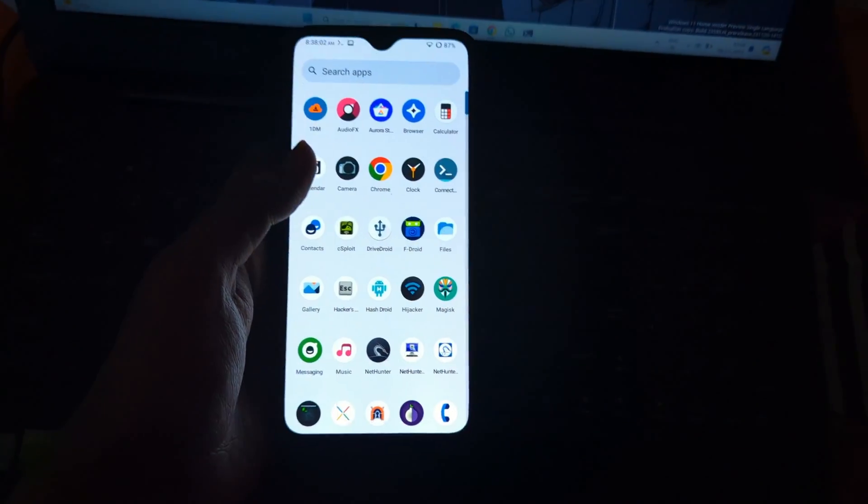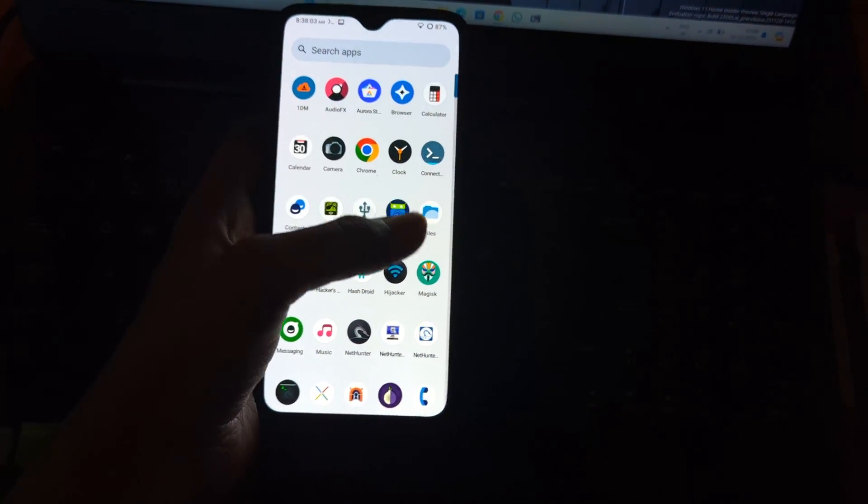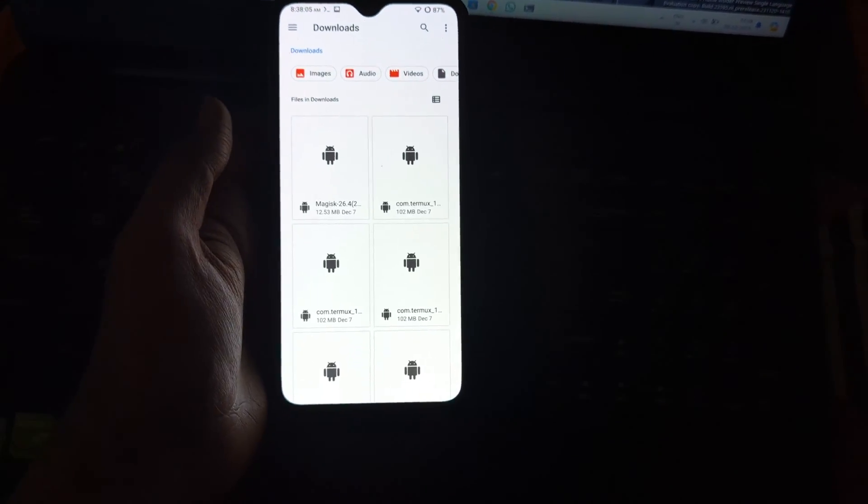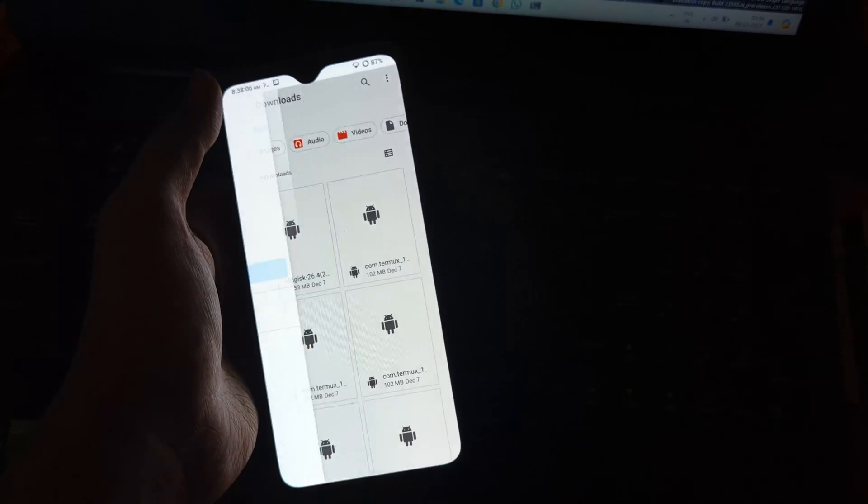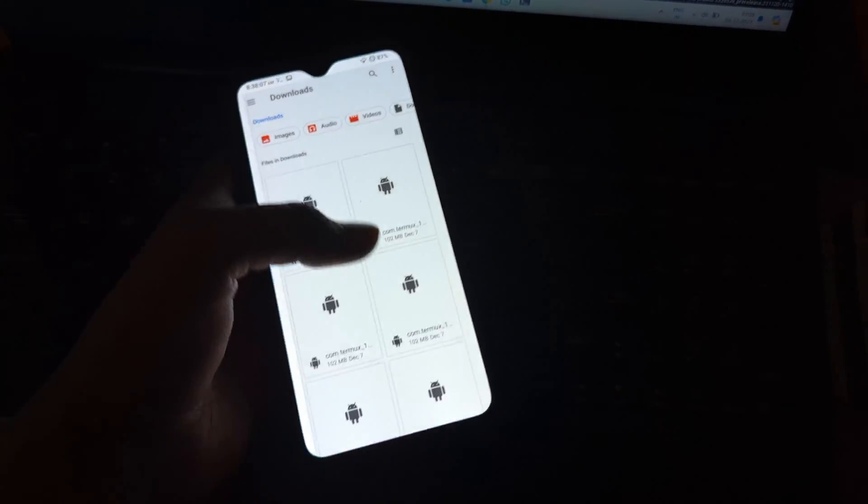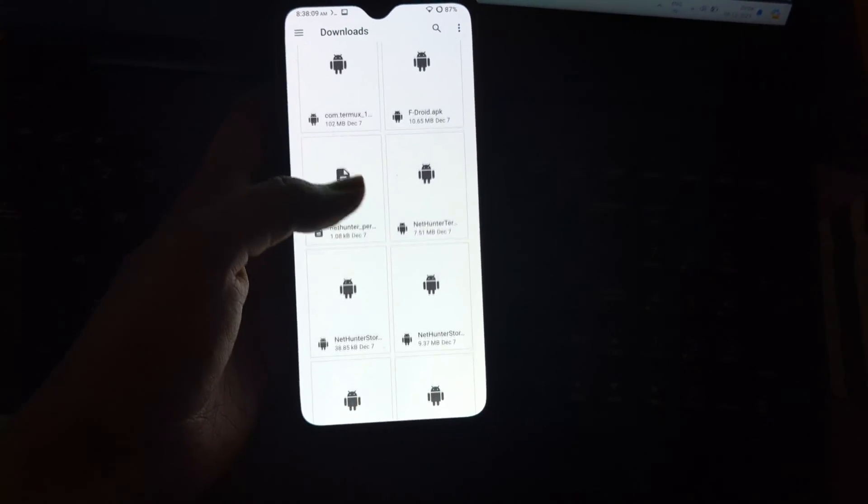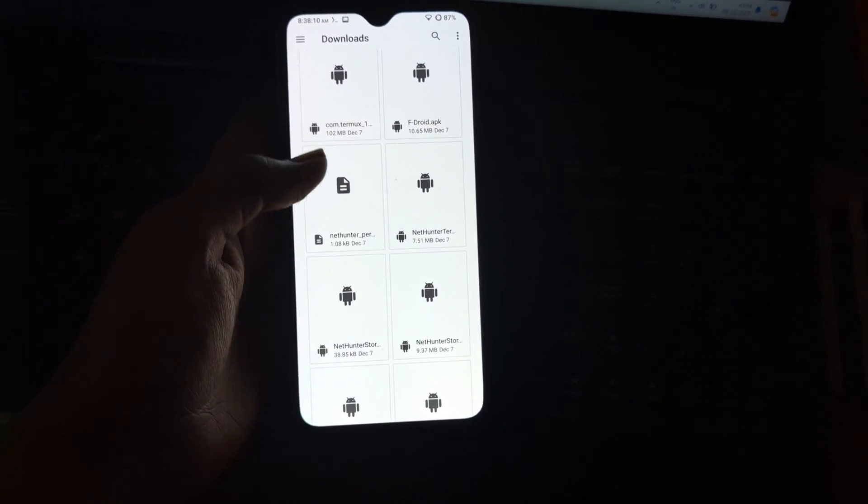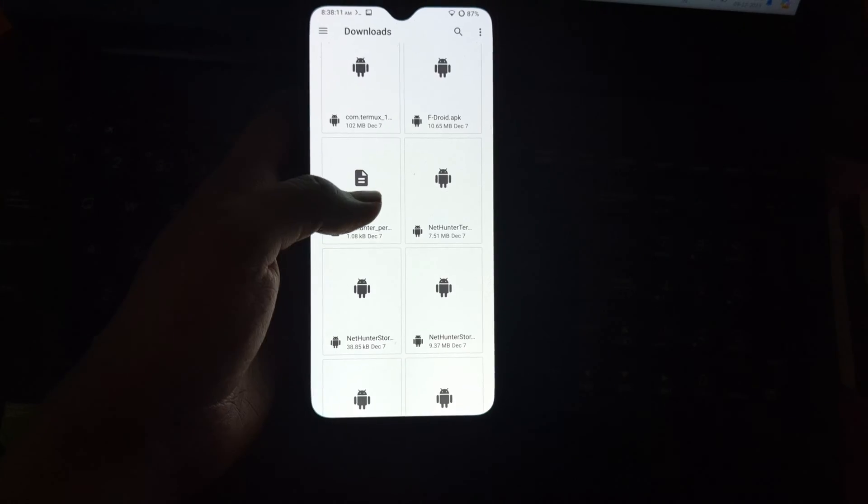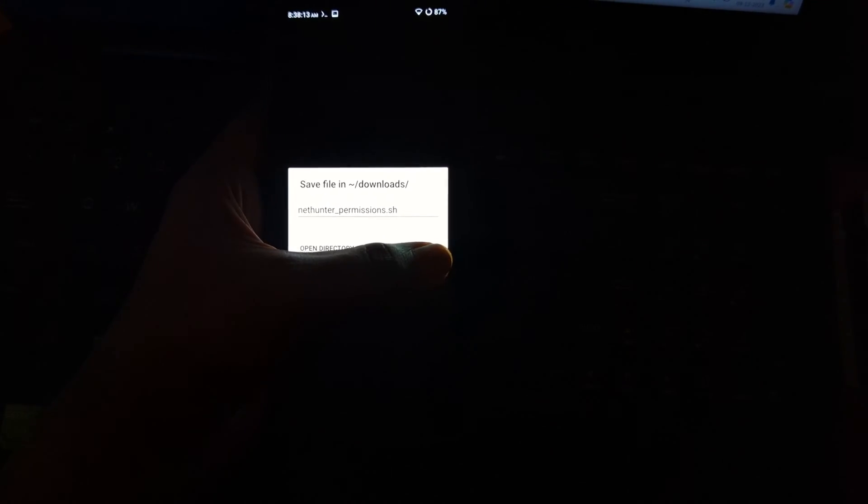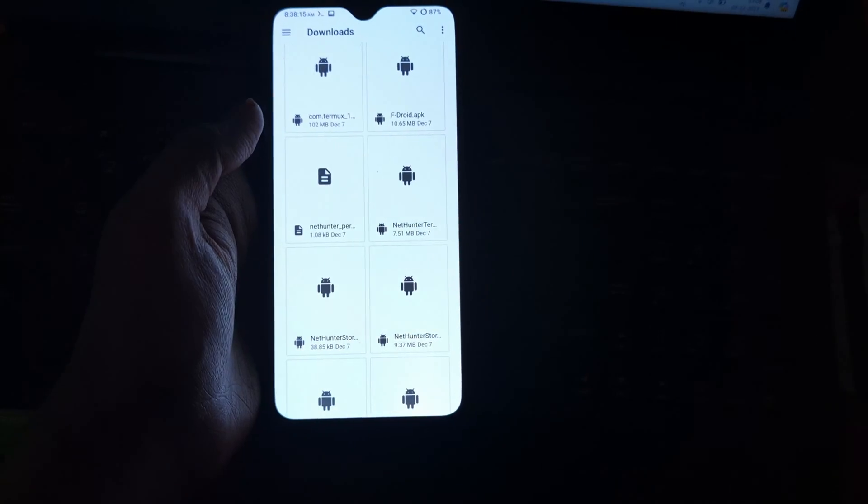Just open that script into the Termux application, and do not forget to give root permission to the Termux application as it lacks some system level permission. After running the script, just clear the NetHunter application and NetHunter terminal cache and data, and reboot your device.